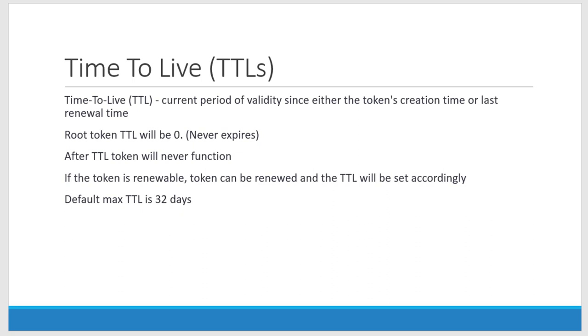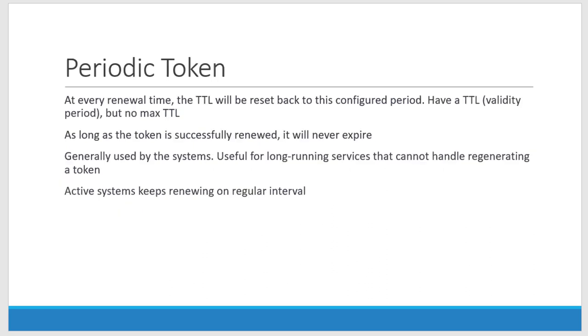We can create another type of token called periodic token where it will get renewed automatically at regular intervals. It will not have maximum TTL and the TTL once it is expired, automatically it will get renewed. Mostly this periodic token will be used by the system and the system automatically will renew before the expiry time.